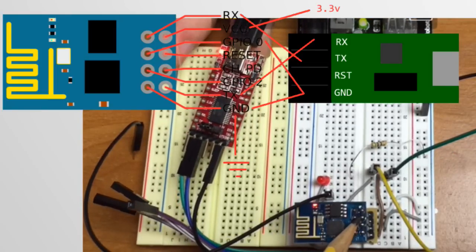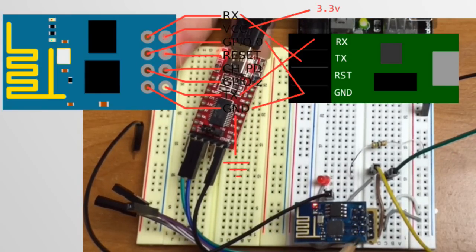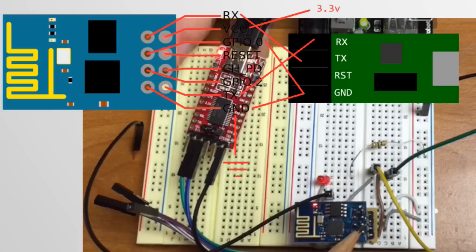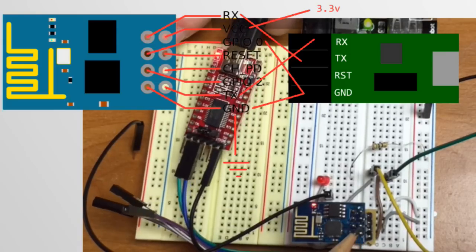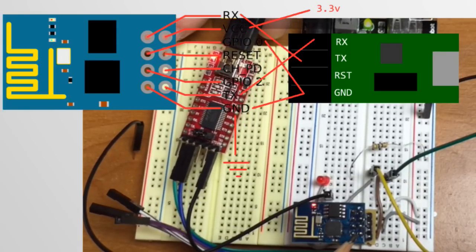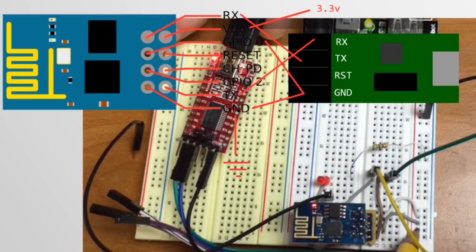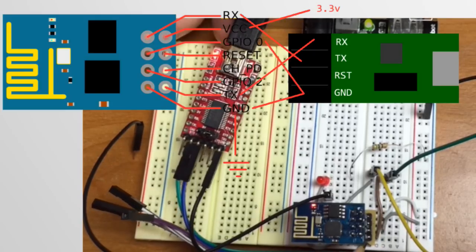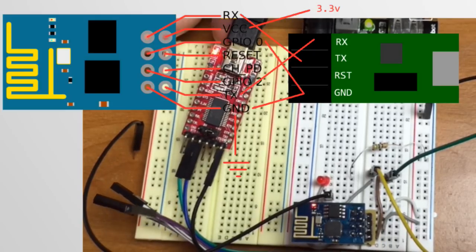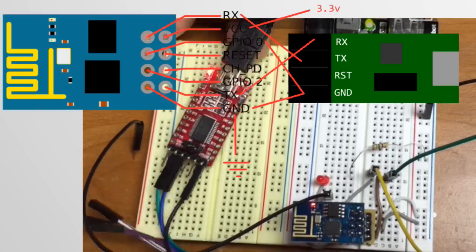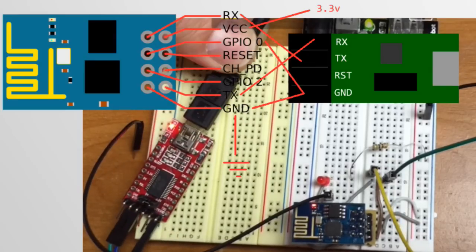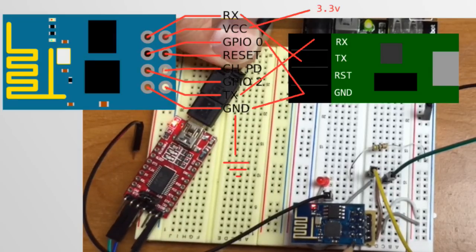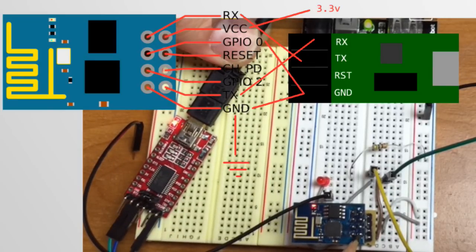Next is the reset pin, which I'm not using right now. Then we have the CHPD. Honestly, I don't know what it does, but I know I got to connect it to VCC. I'm pretty sure that's what turns on the Wi-Fi radio. But don't quote me on that. Like I said, I'm still trying to figure this stuff out.